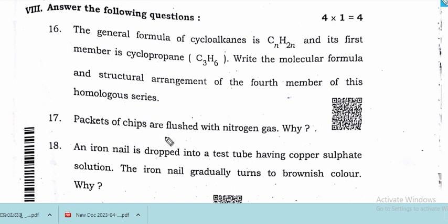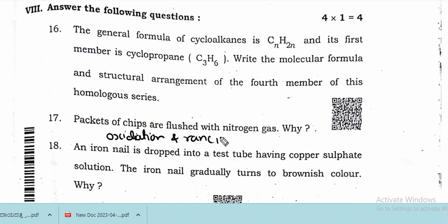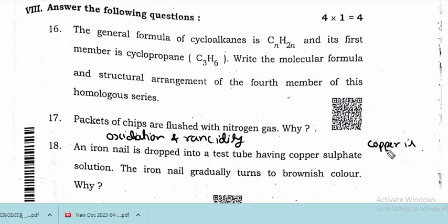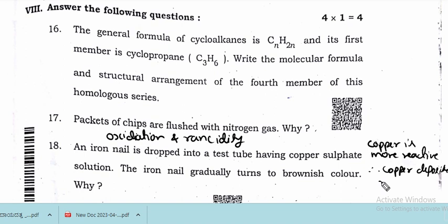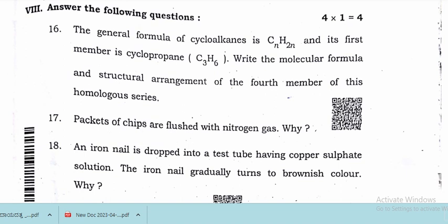Packets of chips are flushed with nitrogen gas to avoid oxidation and rancidity. An iron nail dropped into a test tube of copper sulfate solution gradually turns brownish because copper deposits on the iron nail. Copper deposits on the iron nail because copper is more reactive in this displacement reaction.